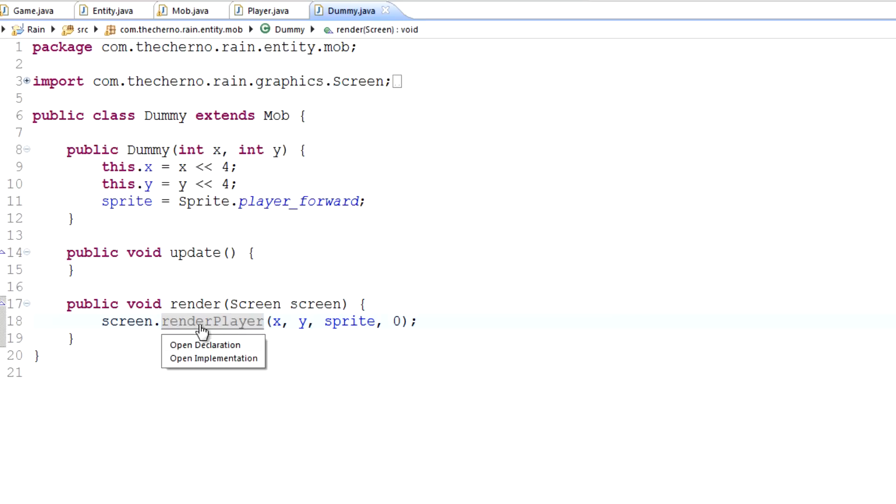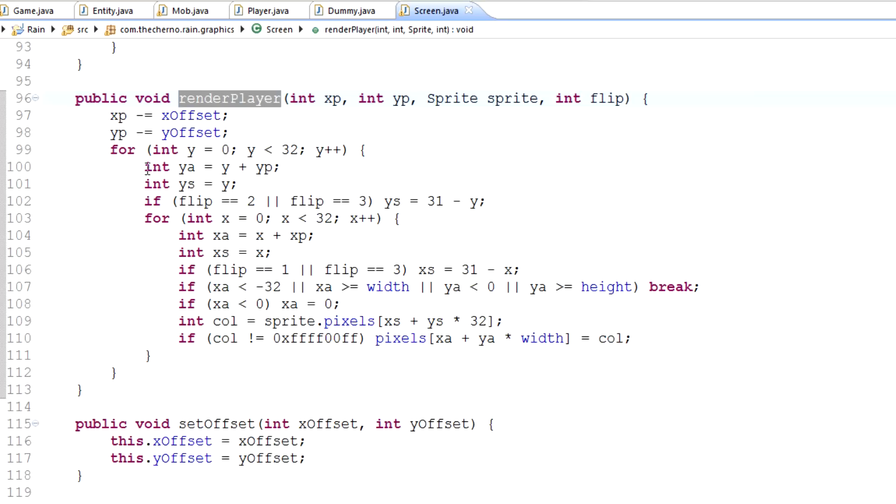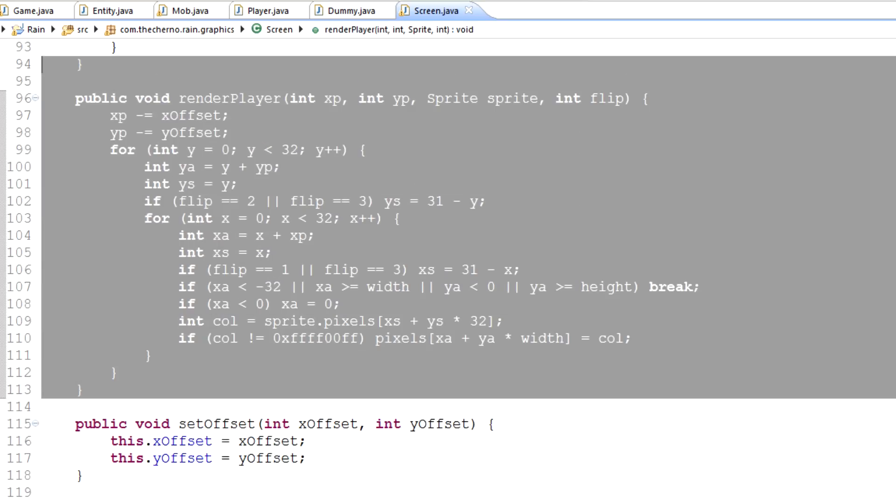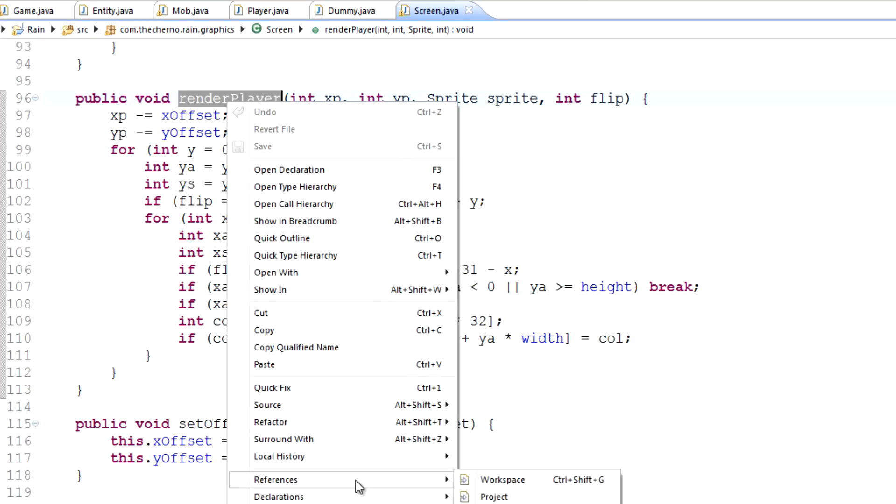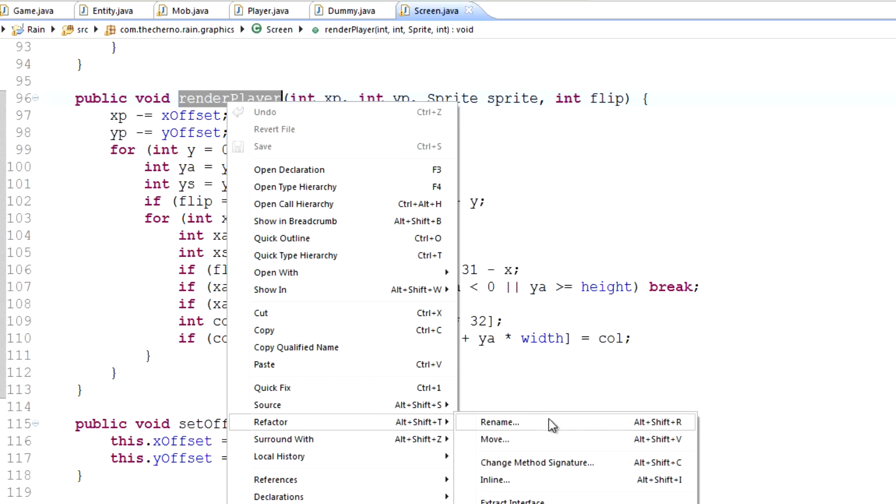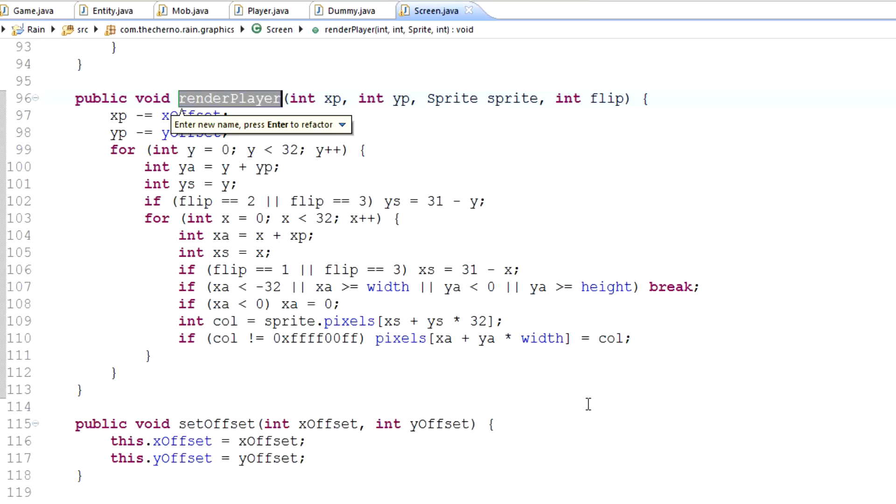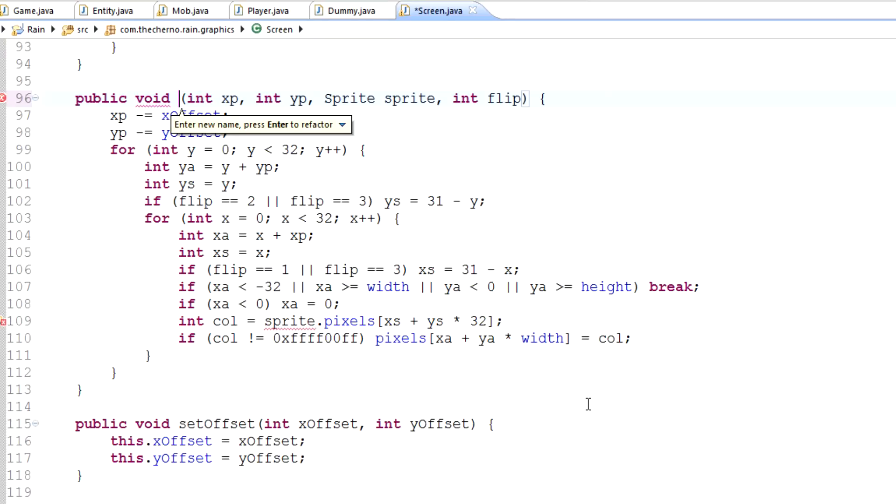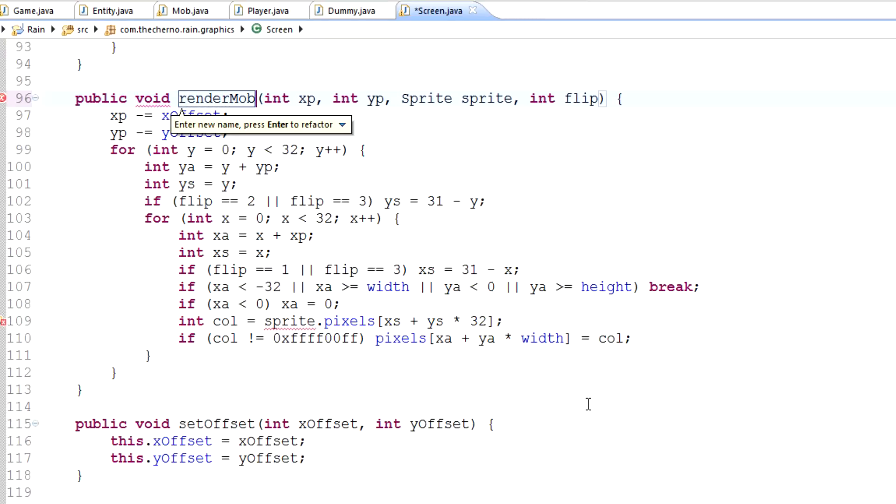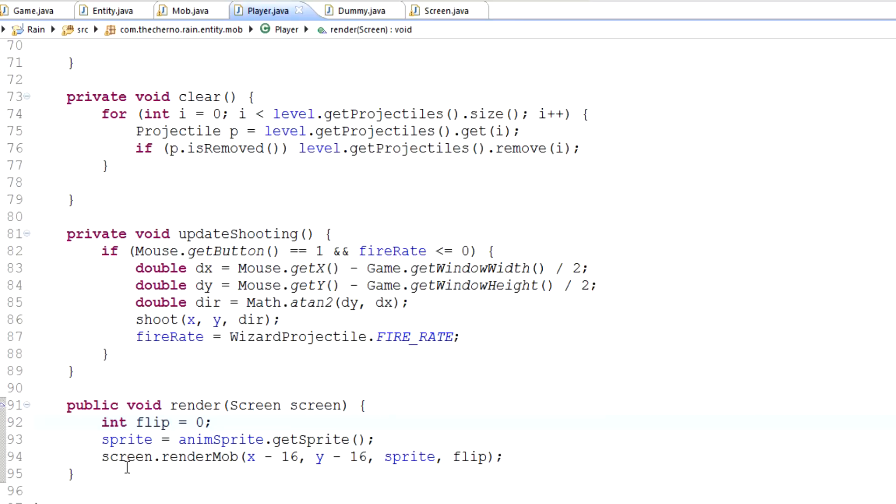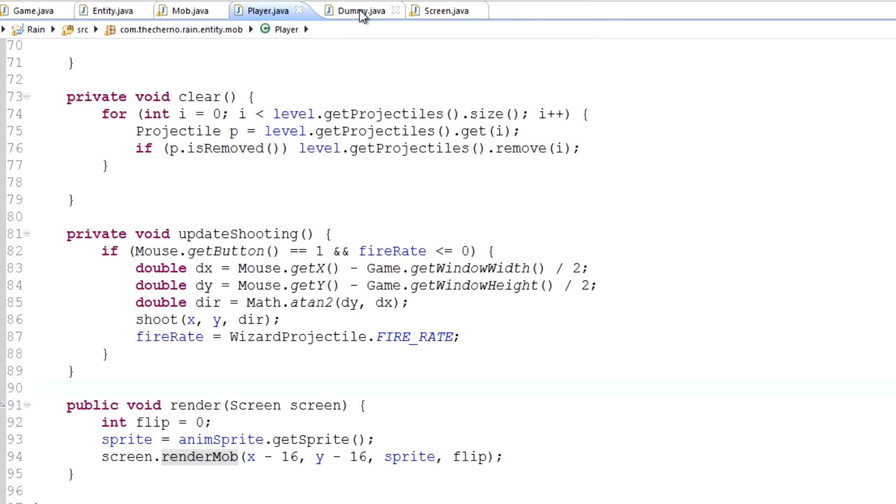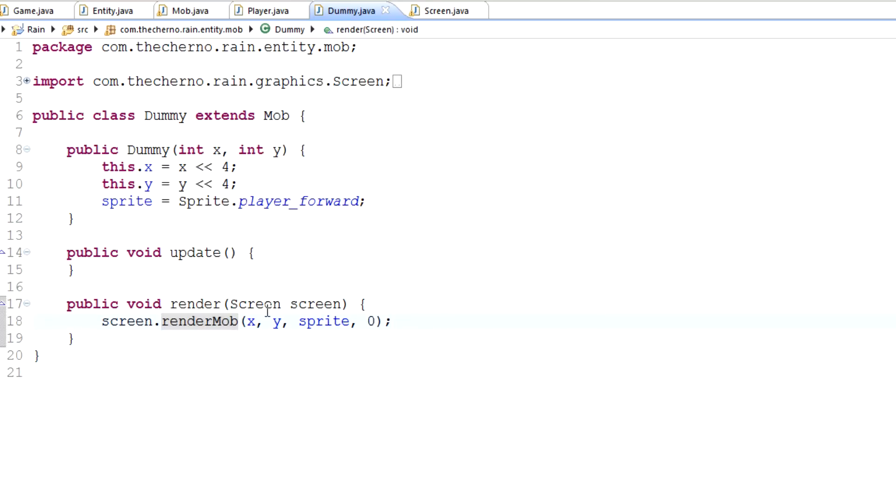What I'm gonna do right now is I'm actually gonna control click on this render player method. It's gonna open our method over here. What I'm gonna do is I'm gonna right click on it, hit refactor and rename. Or you can hit alt-shift-r. And what this will allow us to do is essentially rename this render player class to whatever we want and it will update it everywhere. So obviously we call the method render player multiple times in our code. By refactoring it though, it will update everywhere. Let's change this to render mob instead of render player. And as you can see, this is immediately changed to render mob. That's why refactoring is great.